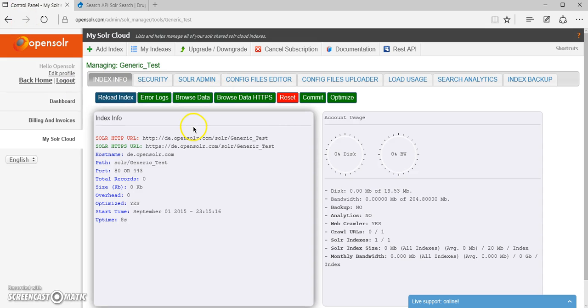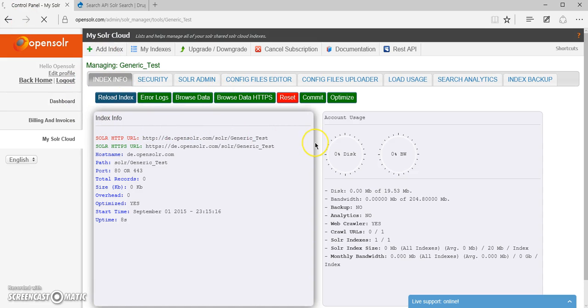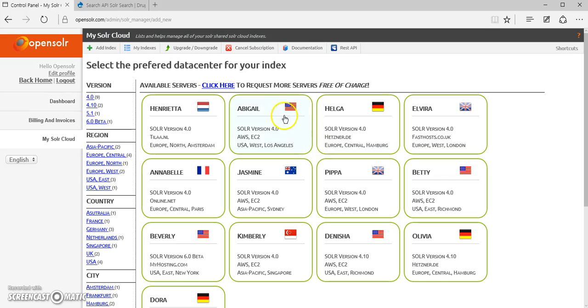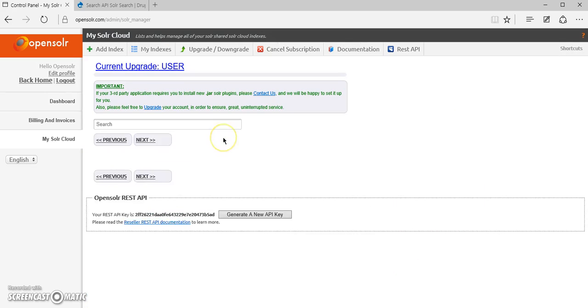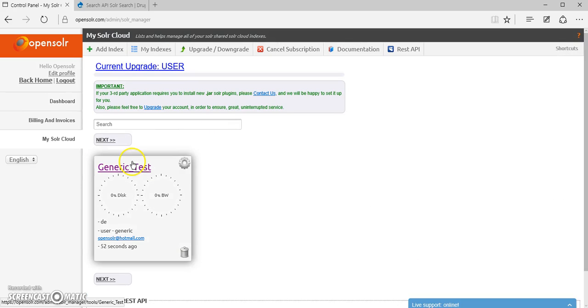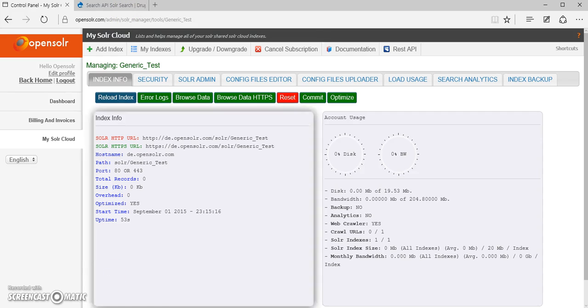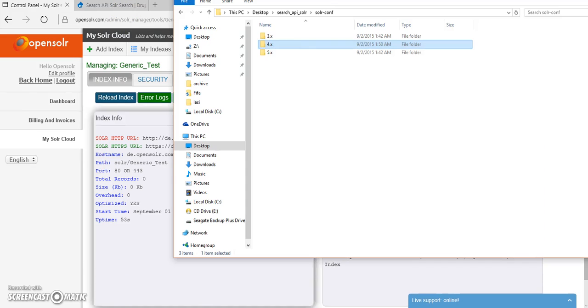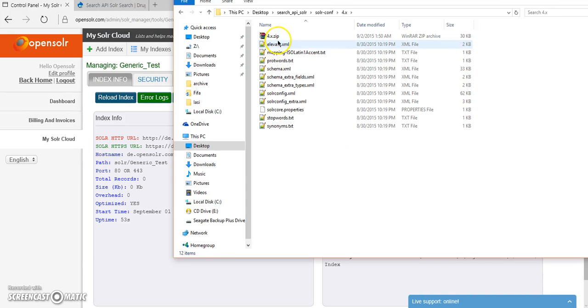For this example, I have been using a server in Germany which runs Solar version 4.0. Therefore, when I go back, I'm going to have to upload the 4.x configuration files.